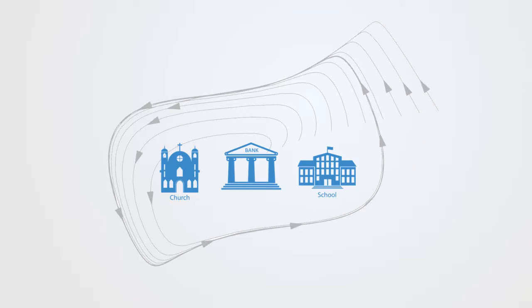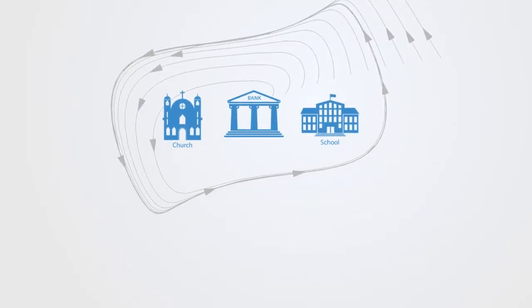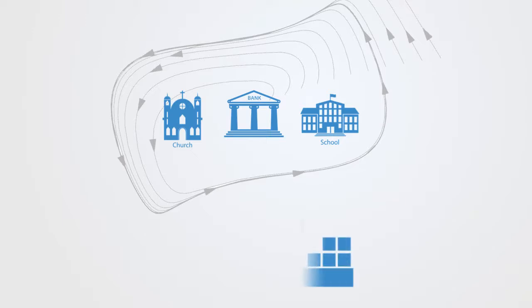Institutions represent pre-existing solutions to given social challenges, both personal and social. As such, they are the course of least resistance for individuals within that society.